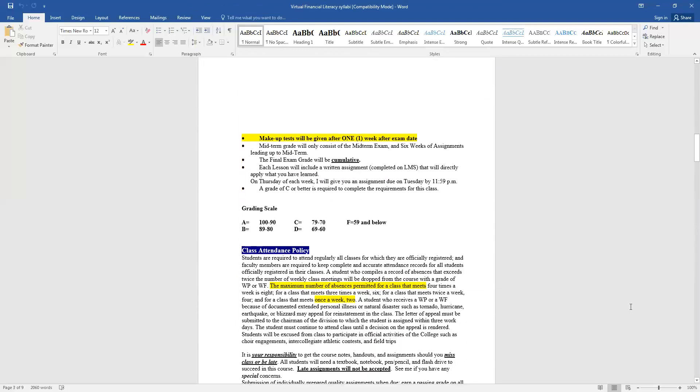I have made some changes due to the fact that we are online. I will allow makeup tests, but they will only be given one week after the exam. So after a week, after we have taken a test, if you do not get in contact with me one week after, you will not be allowed to take your exam. The grade will stand as a zero. Your midterm grade will only consist of your midterm exam and six weeks of assignments. The final grade will be cumulative, so it will encompass everything that we have done the entire semester.